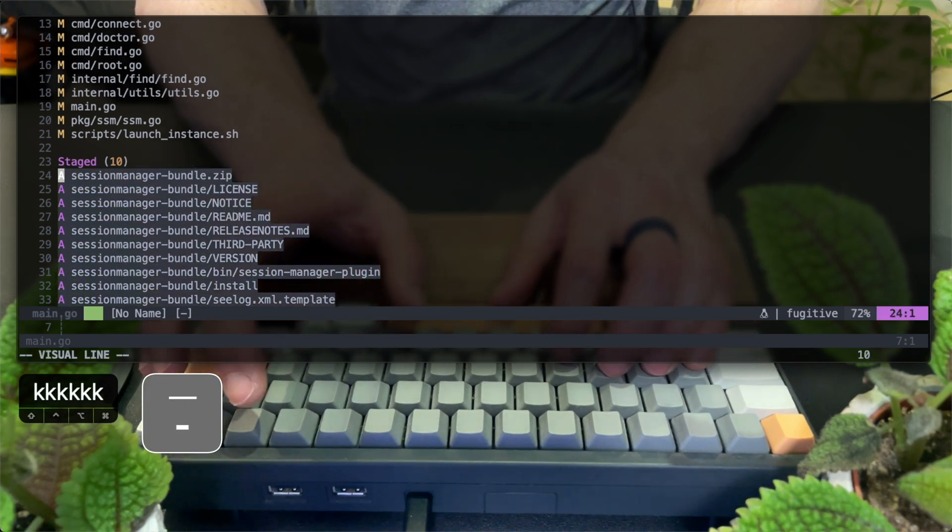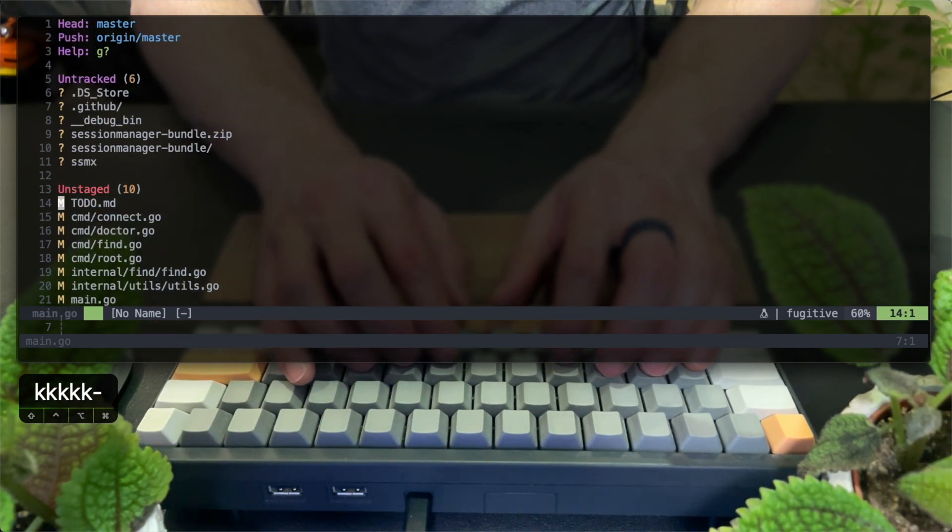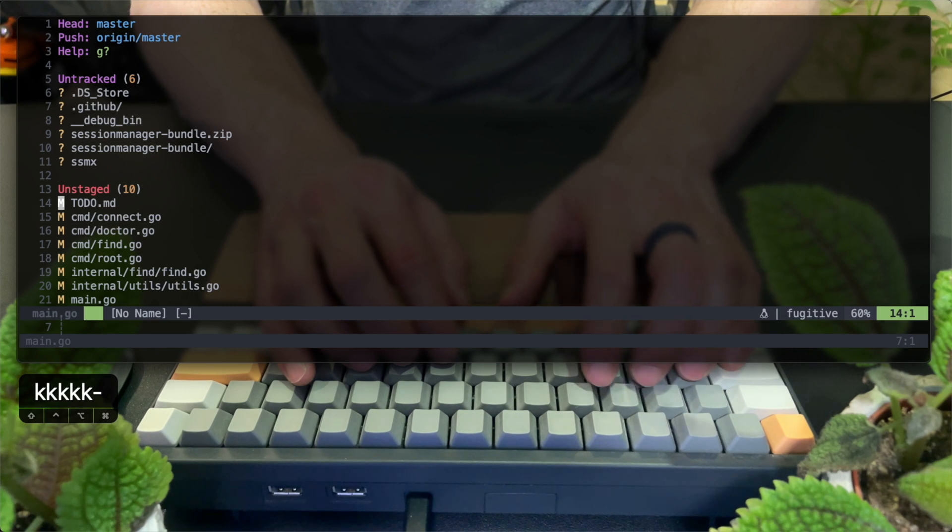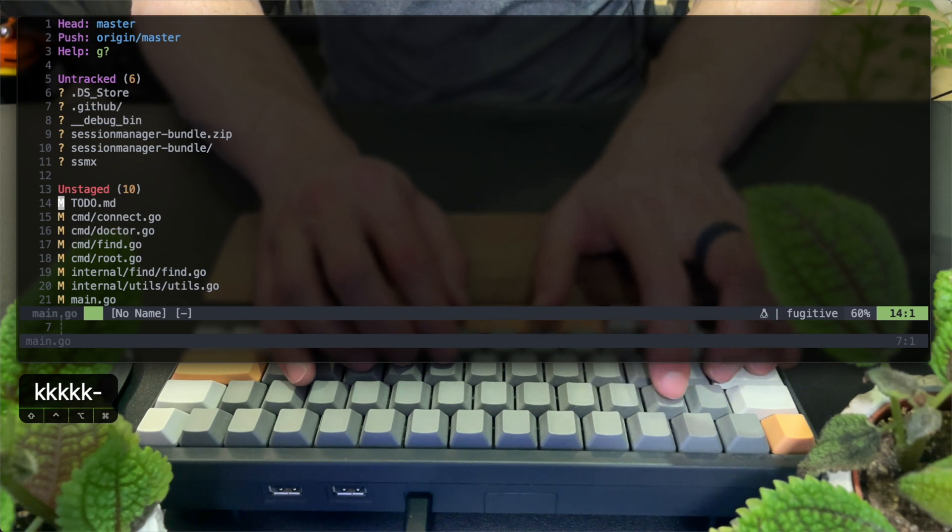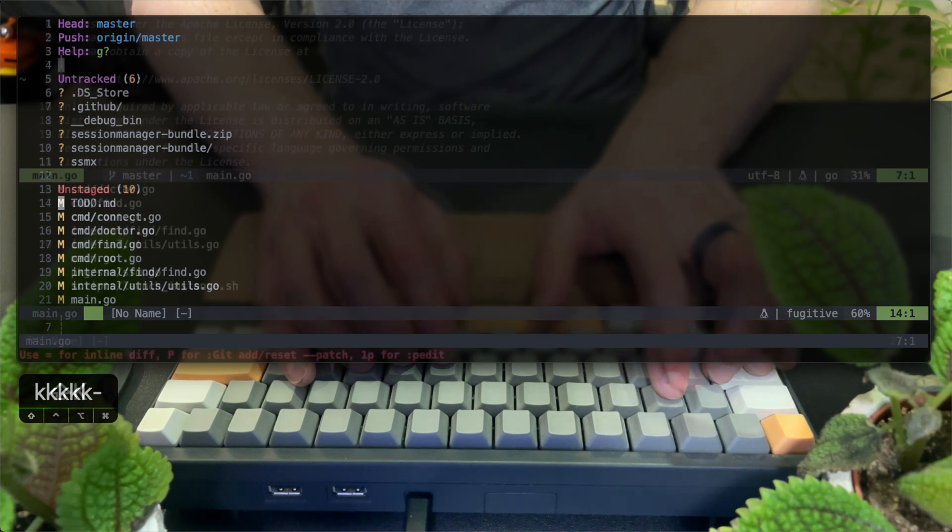Notice that one of them is a directory. It ends with a slash. So now I can see all the files underneath it, also part of the commit.